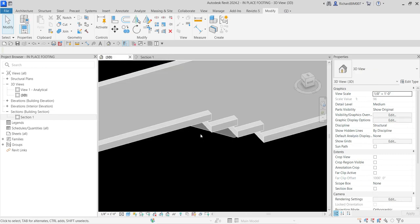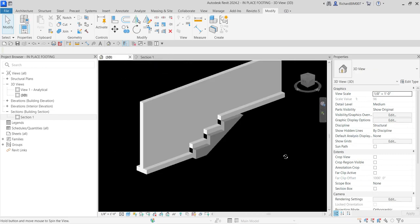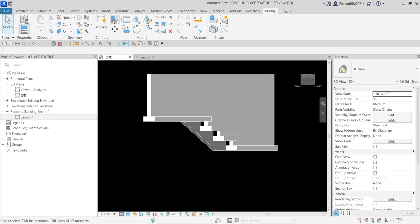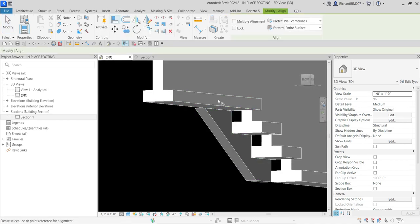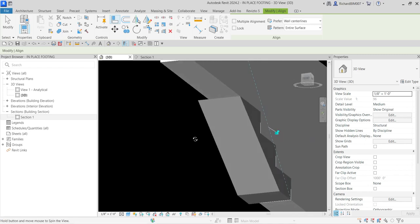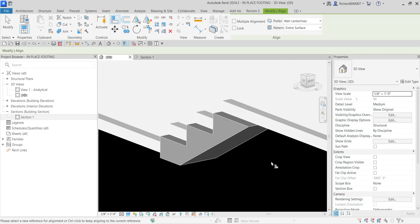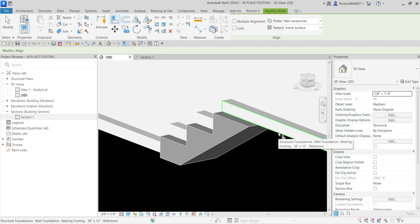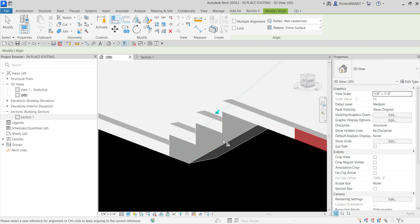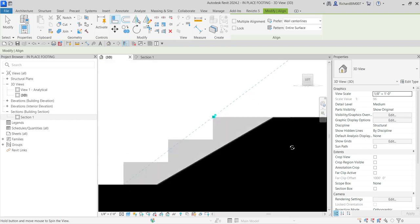This is how it looks in the 3D view. I'm going to align it using the Align tool (shortcut AL). I'll align it to this face here — click that face, then select the corresponding face on the extrusion. It's now aligned. Press Escape once, then align again — this time for the other face. Make sure the face is highlighted with the green line boundary, click once, then select the matching face. It's now aligned.